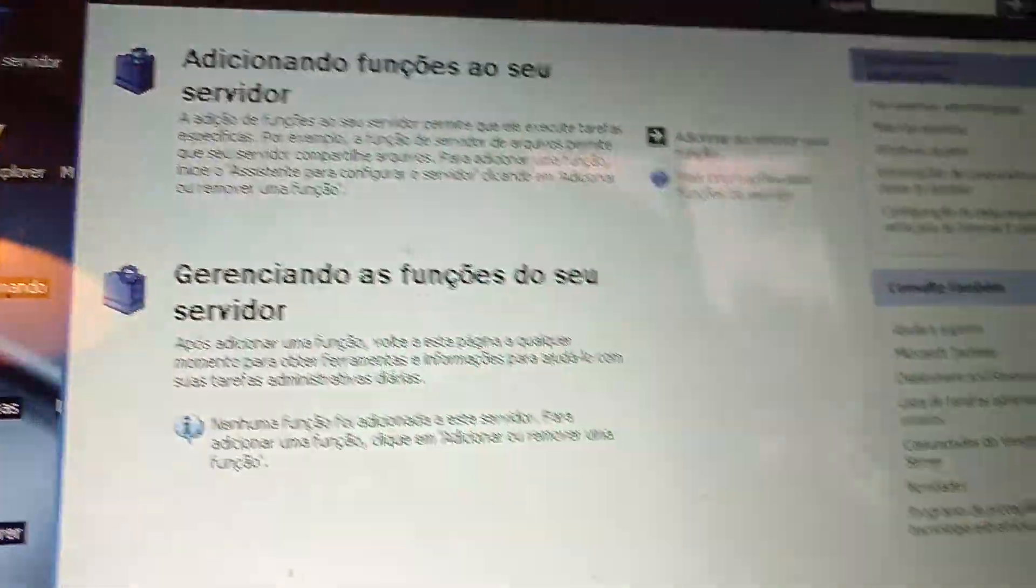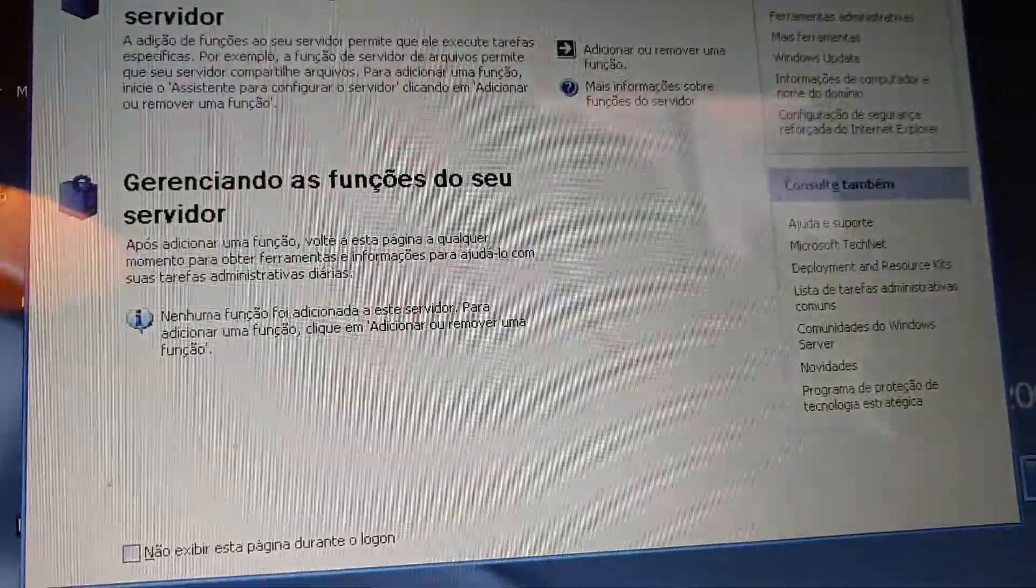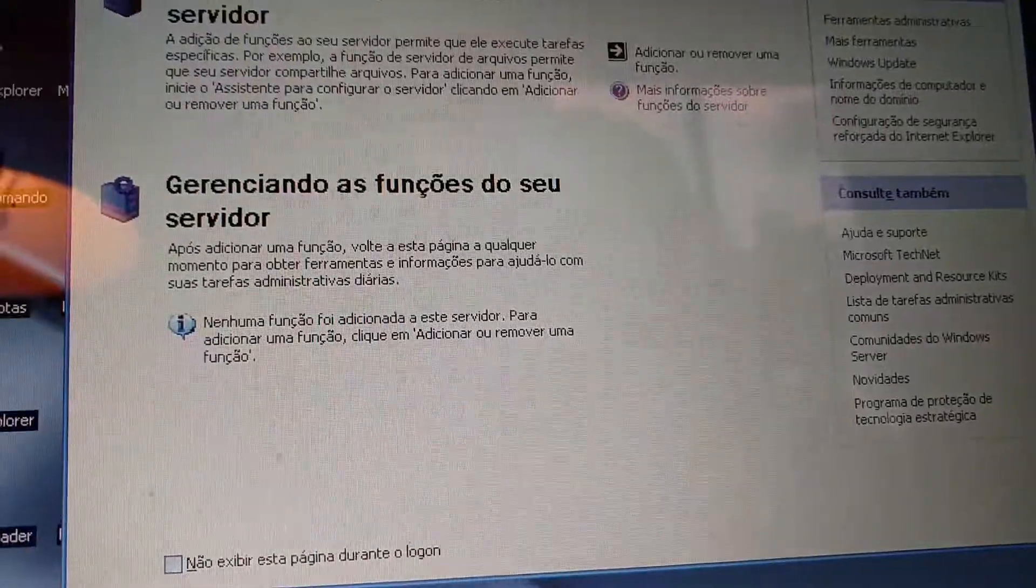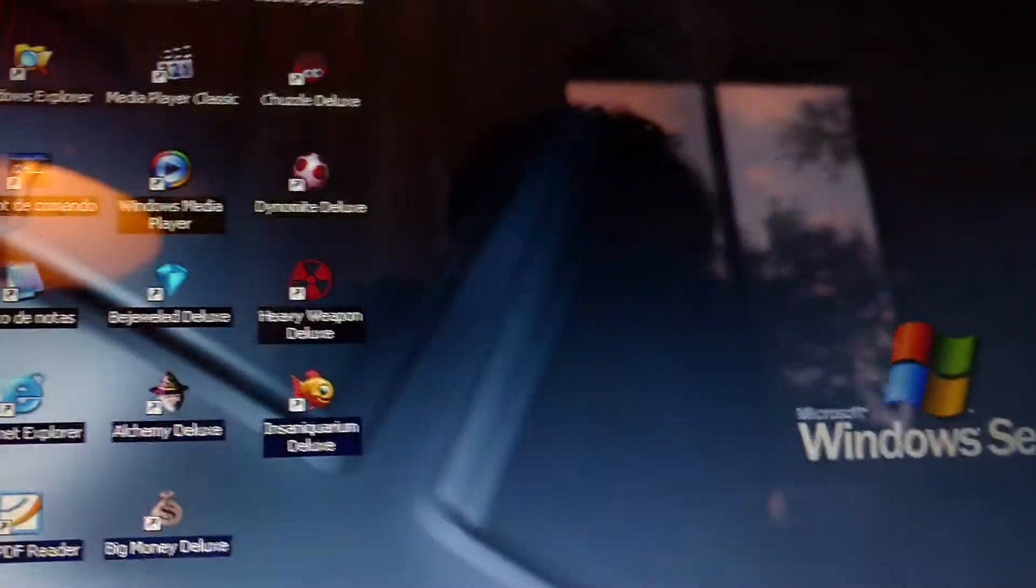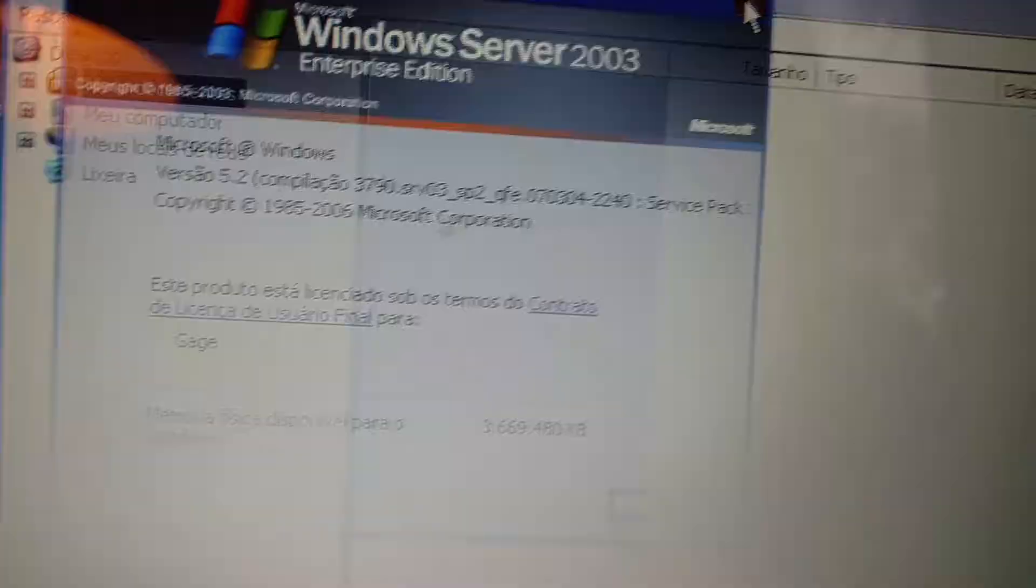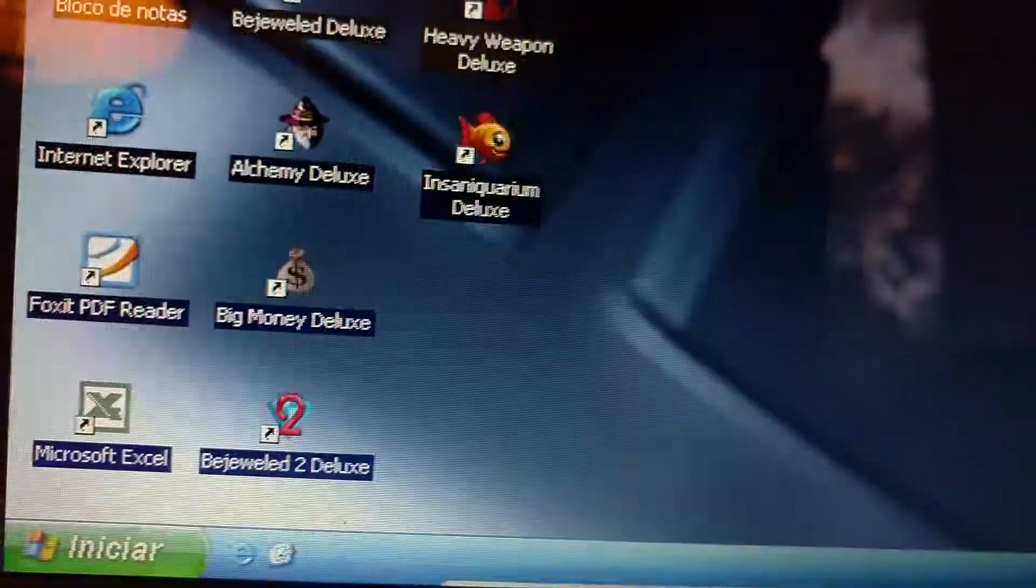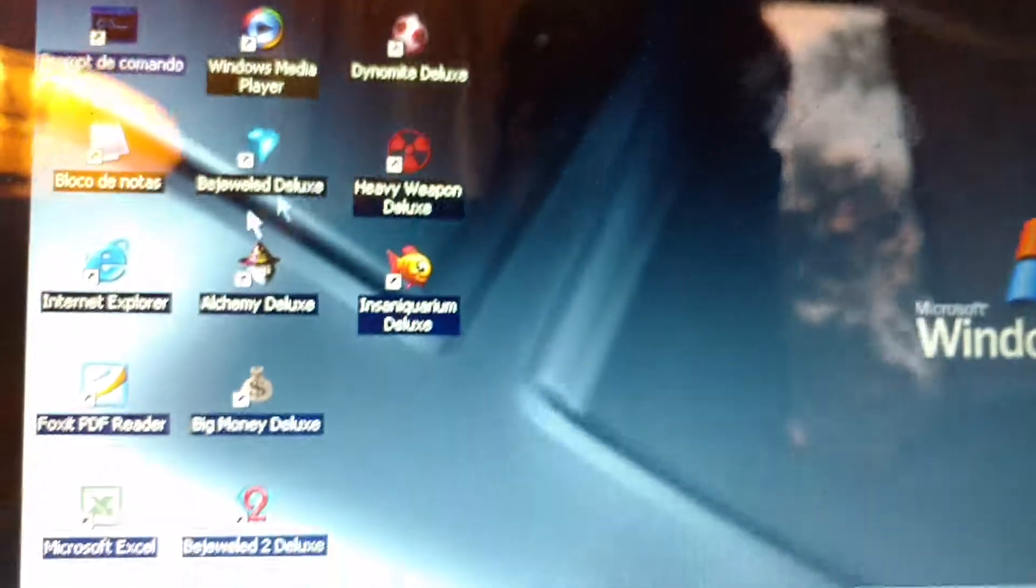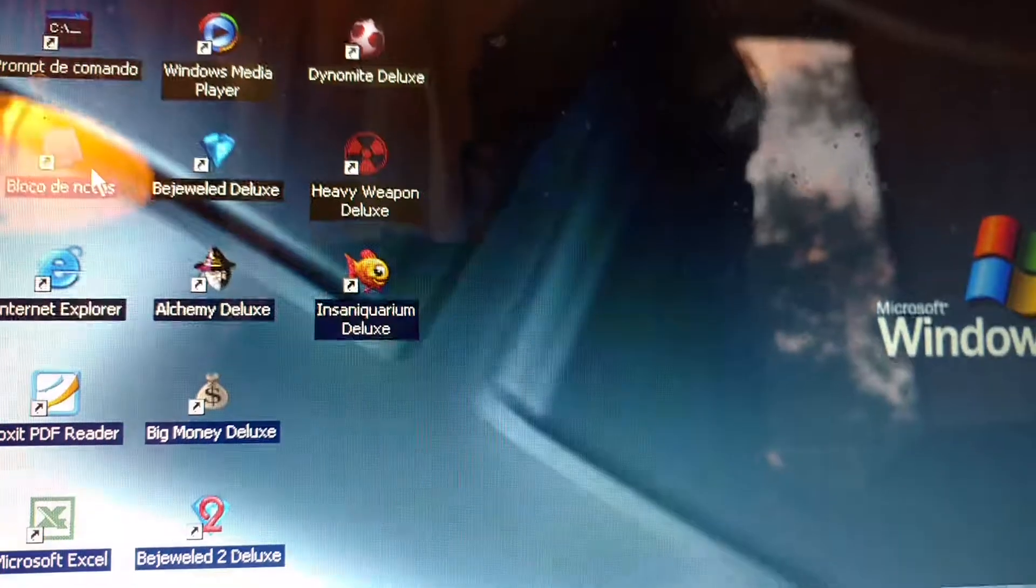We got the manager server, Windows Explorer, Command Prompt, Notepad.